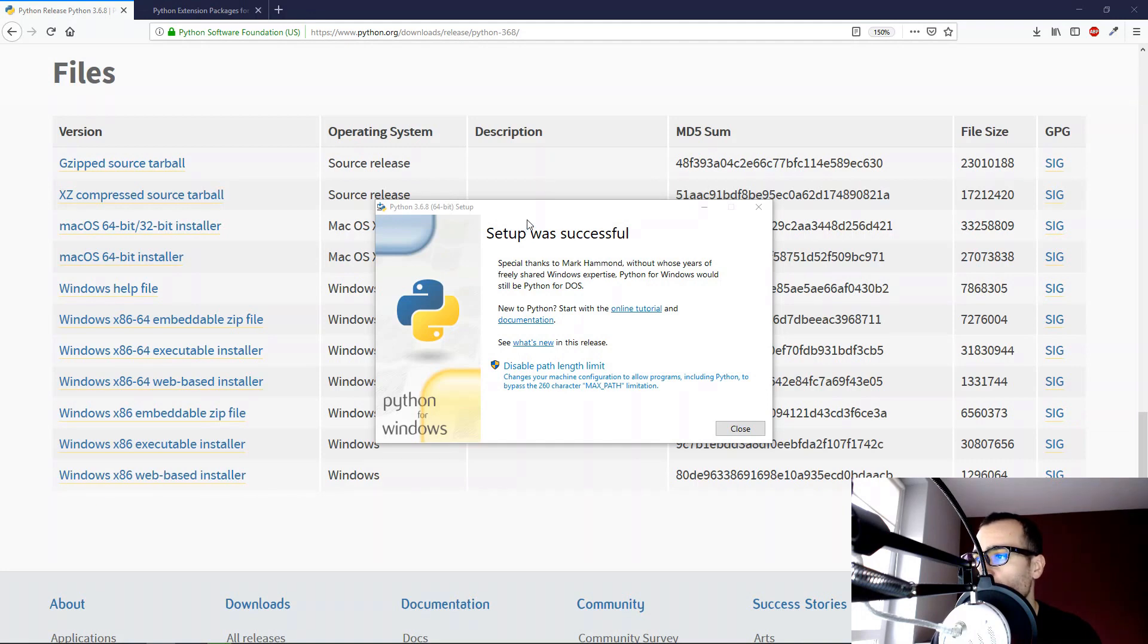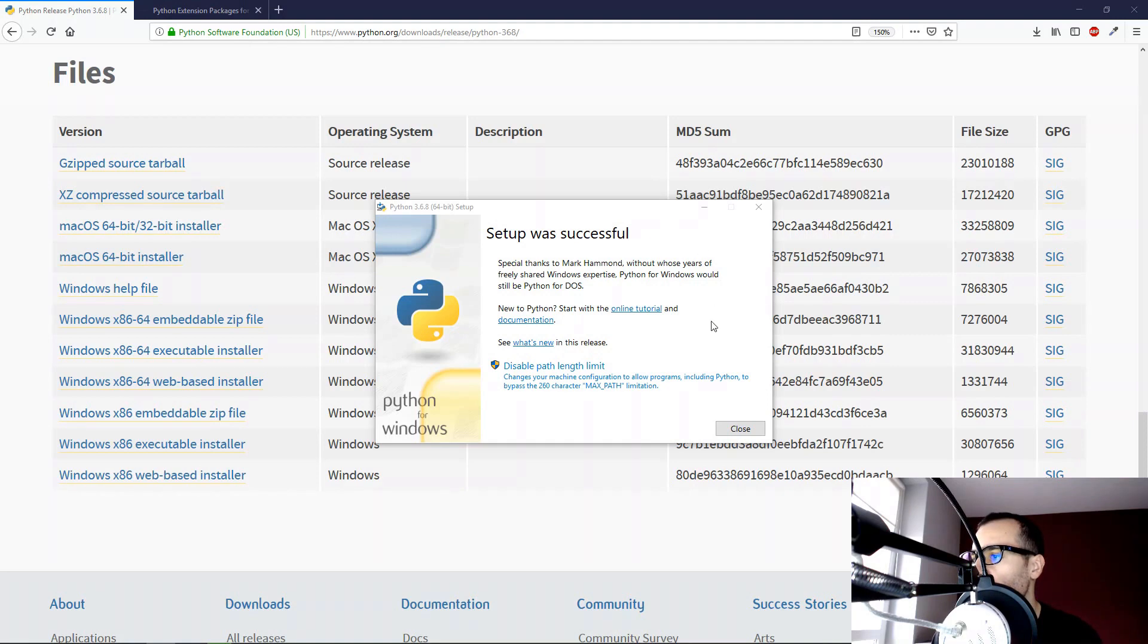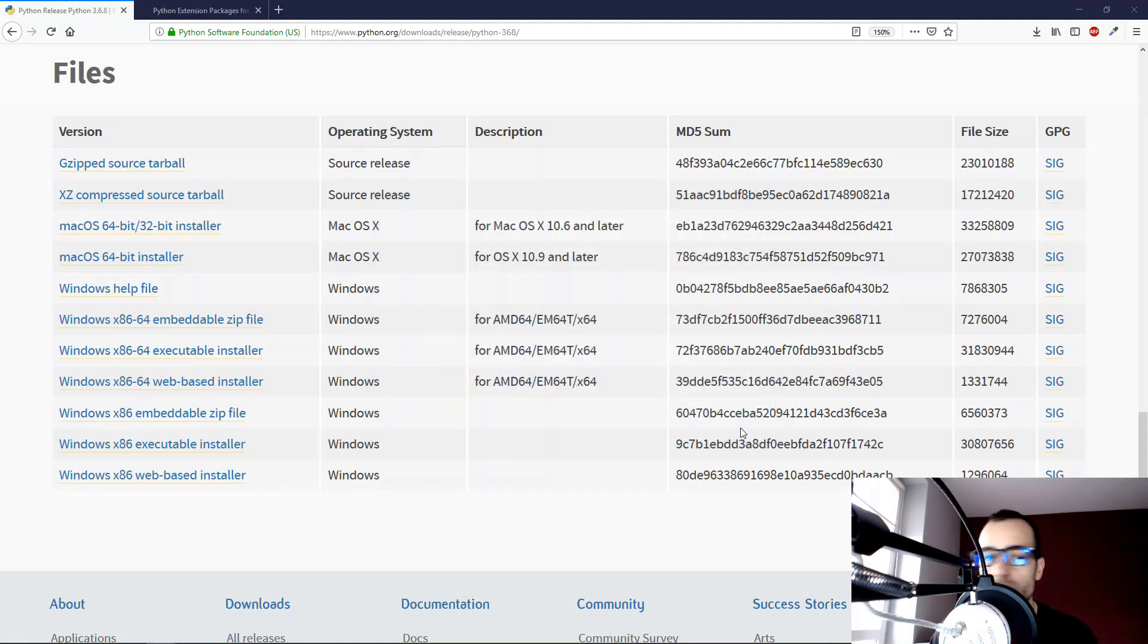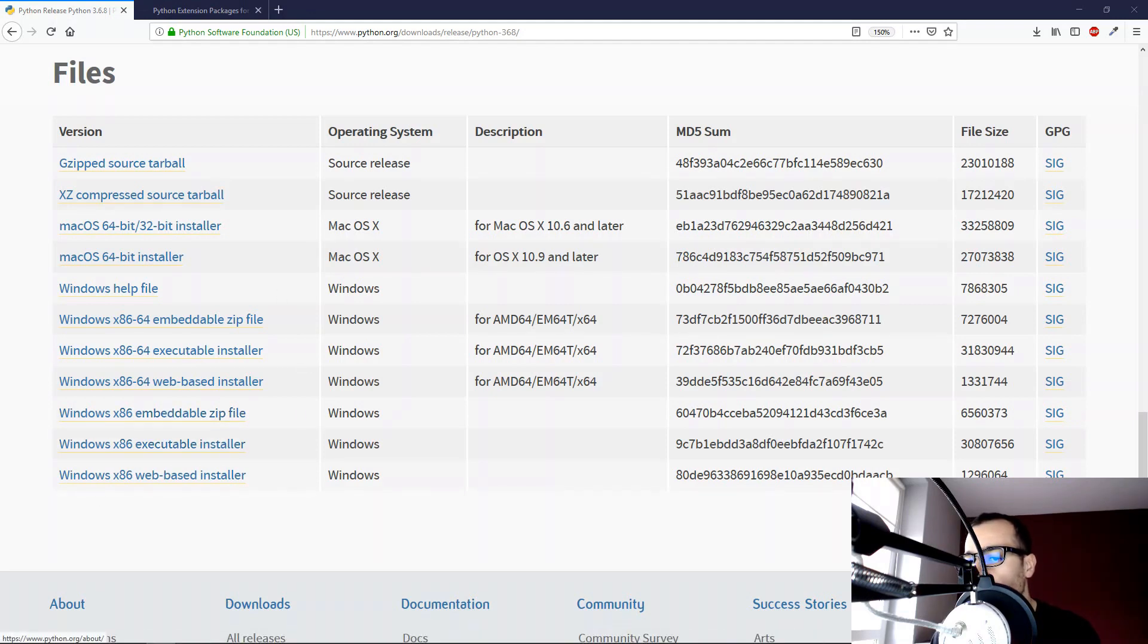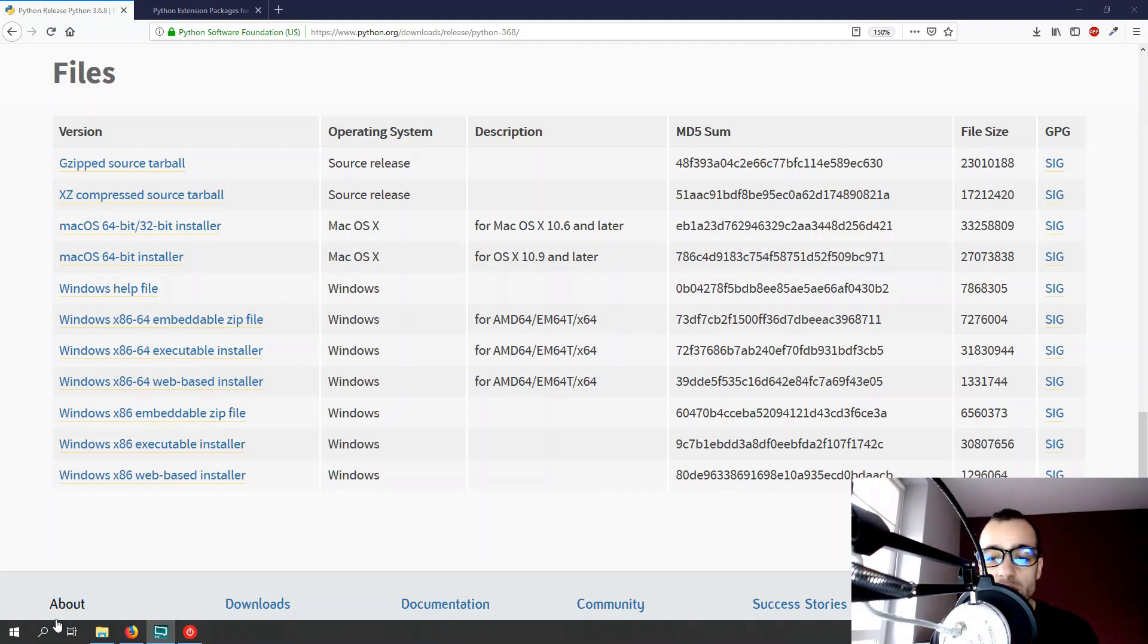And the installation is finished. We can see setup was successful. So we can close this installation, and we can try to run Python.